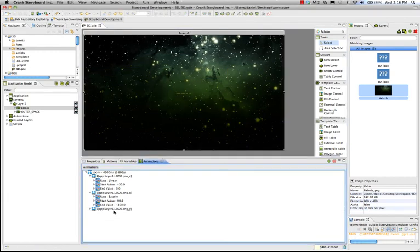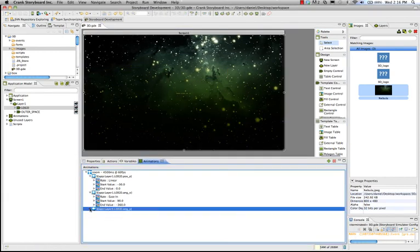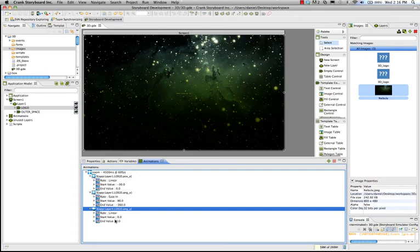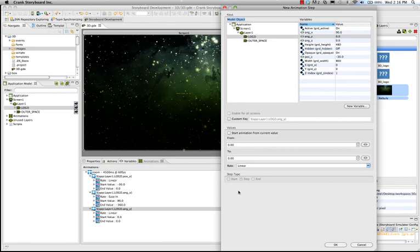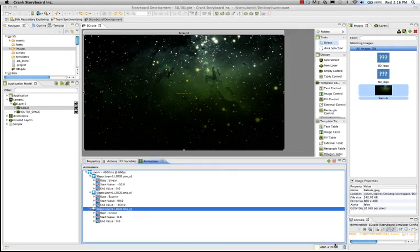Now, let's talk about angle Y here. Right now, it's starting at 0 and ending at 0. But, we can edit that. So, it does a rotation as well. So, let's do 360 degrees. Click OK.